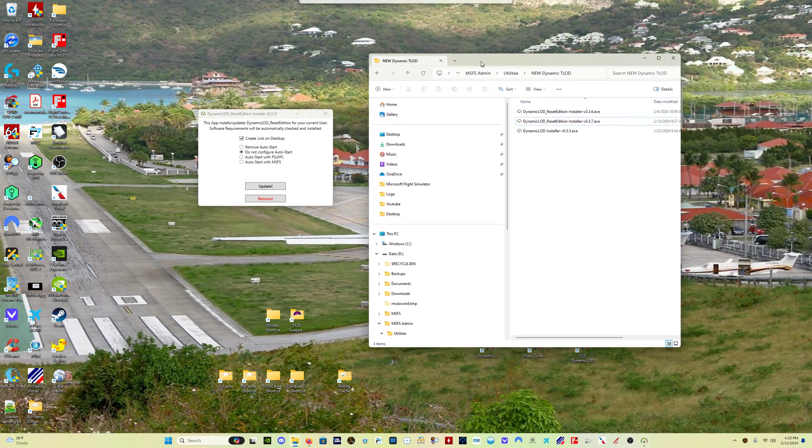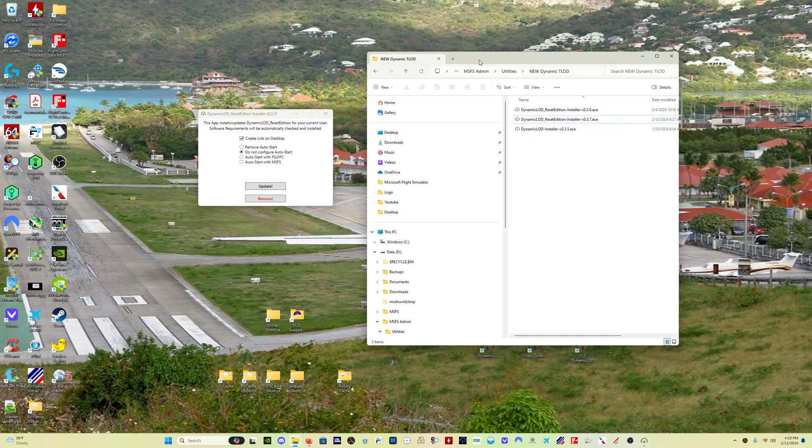This program has some really important features. This version 0.3.7 has some really important features. Number one, it has basically a future-proofing setting. So with Microsoft Flight Simulator, this program accesses active Microsoft Flight Simulator memory locations while the sim is running to read what level of detail and cloud quality settings you have.